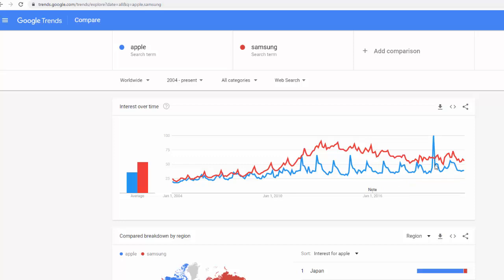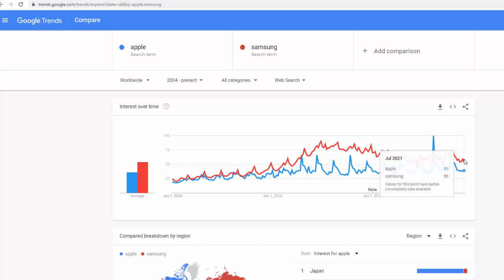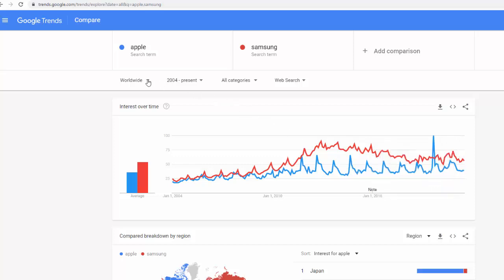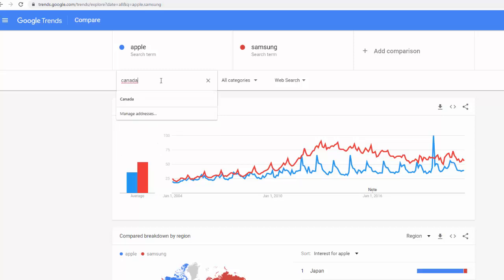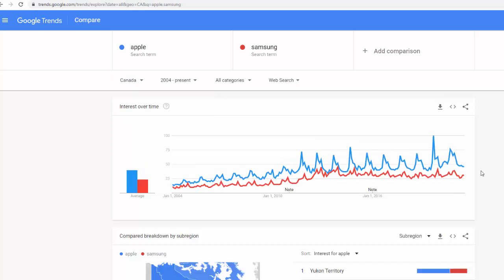Generally, Samsung is searched more, which is interesting. You can do research in Canada or other countries to see if you can get interesting insights. And it looks like in Canada, Apple is actually searched more, which is interesting as well.